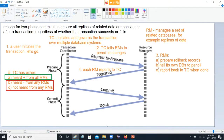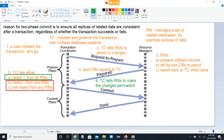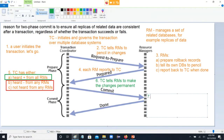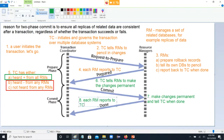However, if you hear back positively, you have the full green light. The TC tells the RMs to make the changes permanent — basically to commit to the changes. One by one, the resource managers make changes permanent and alert the TC when done.